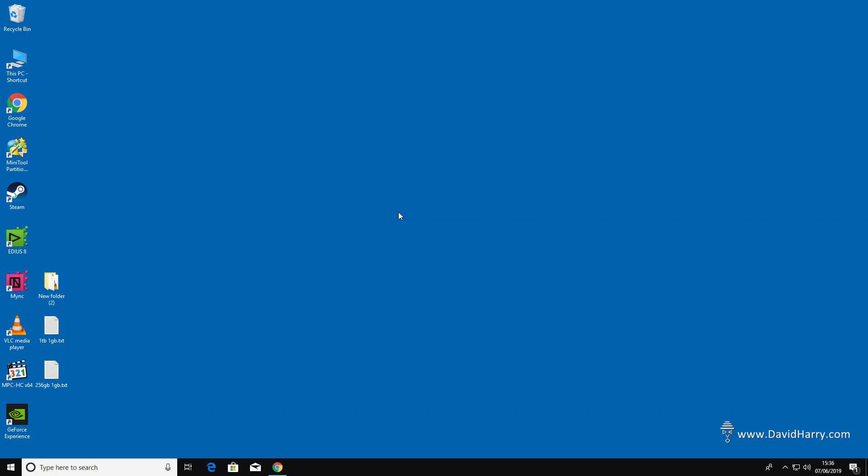All right, David Harry here. I'm just going to show you a quick example of editing from an external USB-C SSD drive.